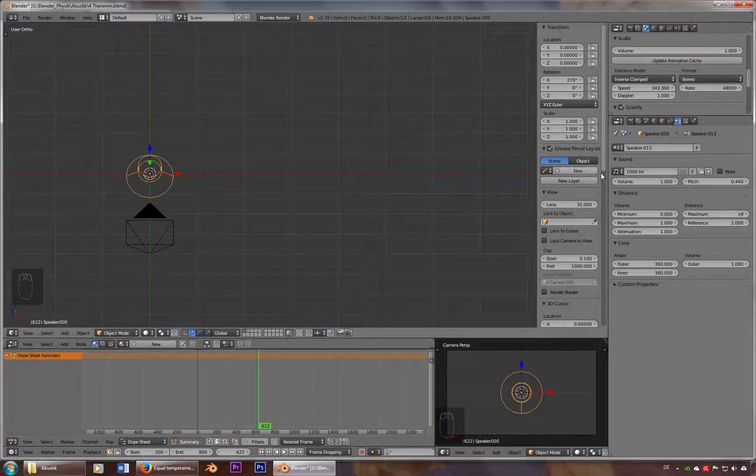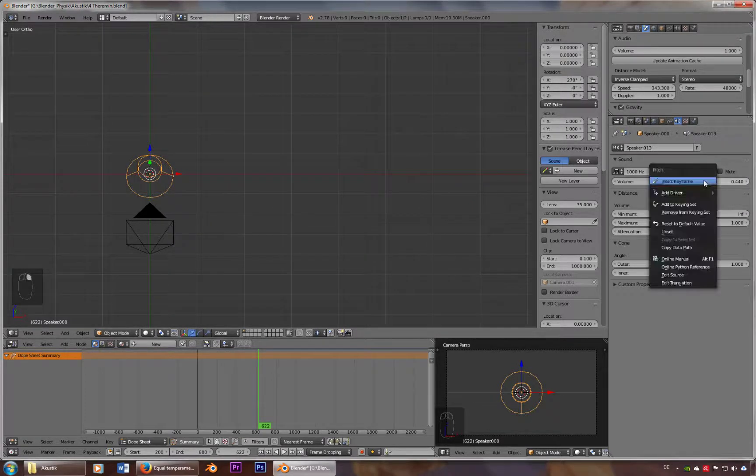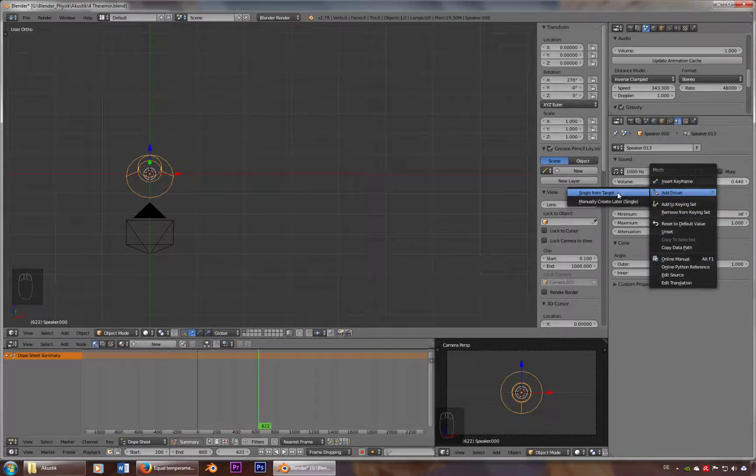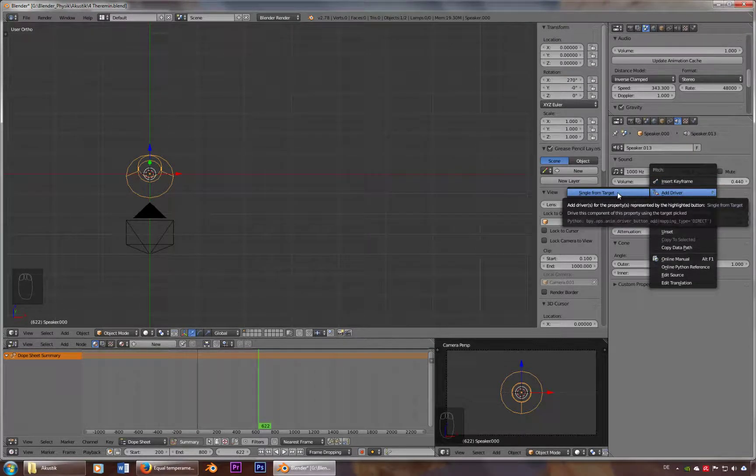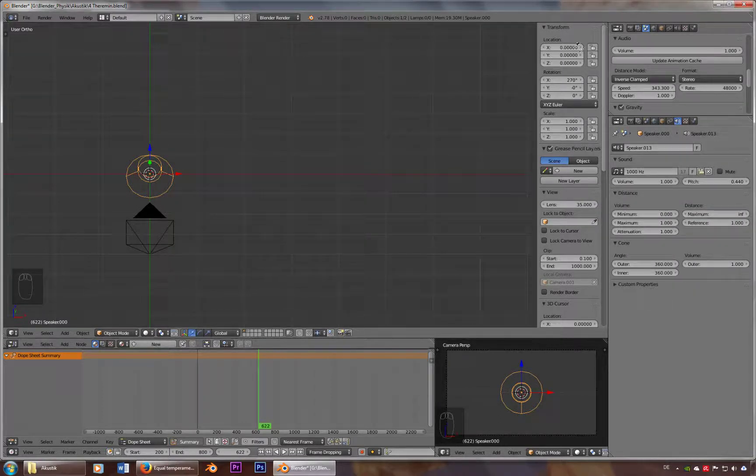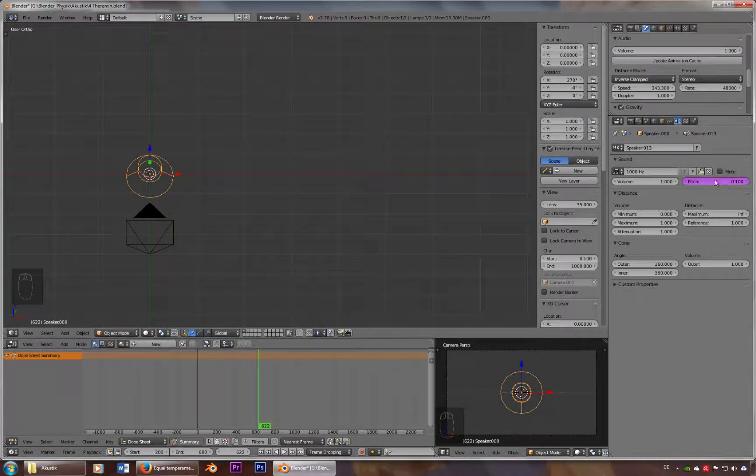So we'll add in a driver here, single from target, just use the right mouse button, and we'll use the x value as our target.